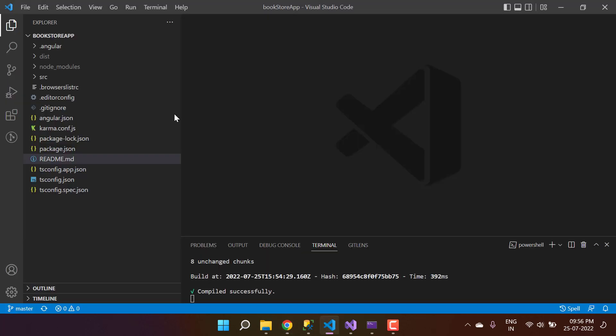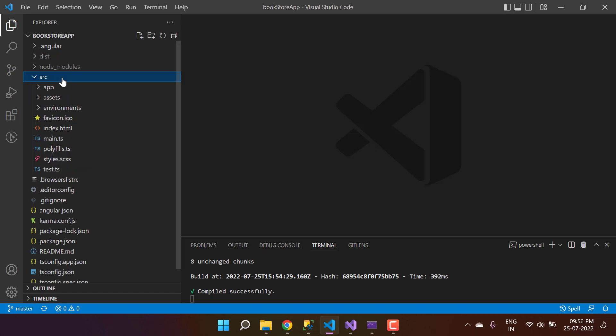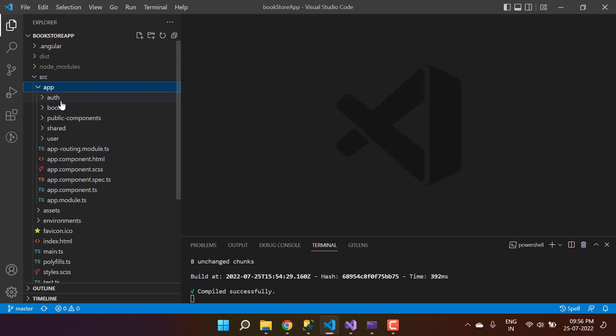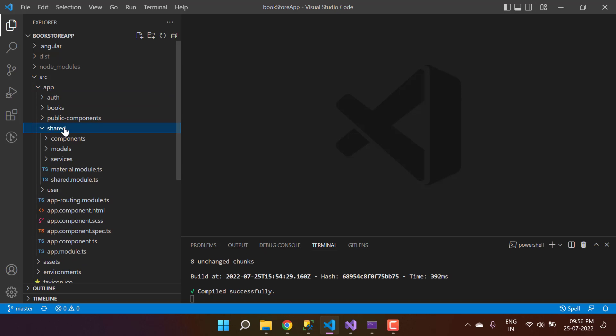Let's navigate to the Angular project. Here we are. To work with the API we have to use HTTP client, and to use HTTP client we need to import one module in this application. Because we can make the API call from any place in this application, it's better to write the code in the shared module.